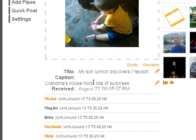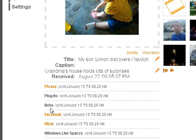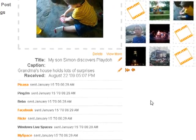When I uploaded this particular picture on August 22nd at 5:07pm, I put the title 'My son Simon discovers Plato' and the caption 'Grandma's house holds lots of surprises.' It shows you what it did with this picture — it put it on Picasa, automatically sent it out to Ping.fm, Bebo, Facebook, Flickr, Windows Live Spaces, MySpace, and FriendFeed. These are all the pipes that I set up that will syndicate photos.